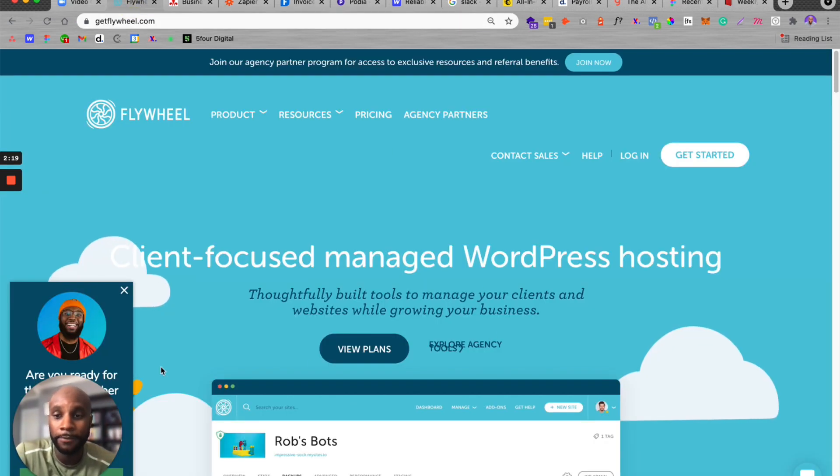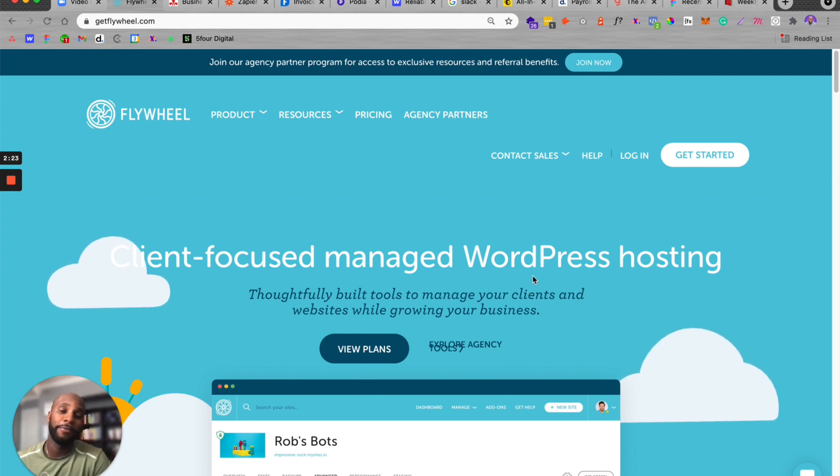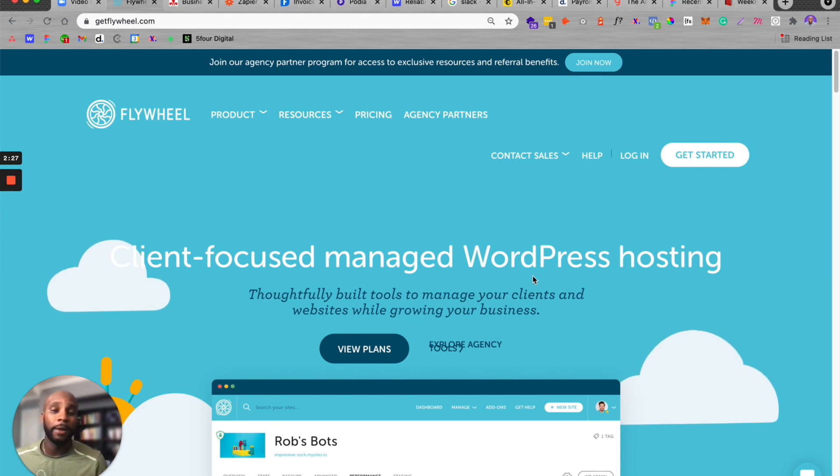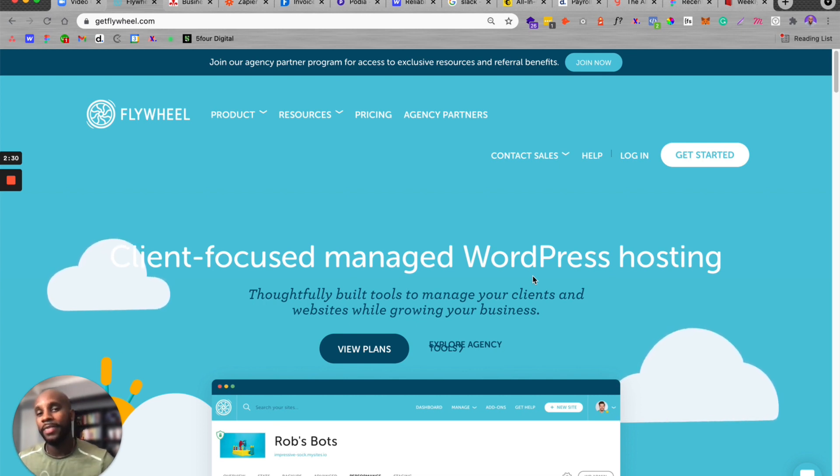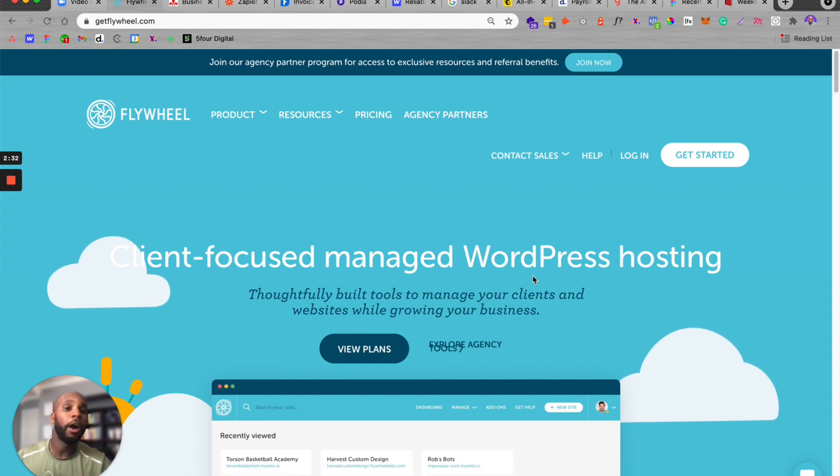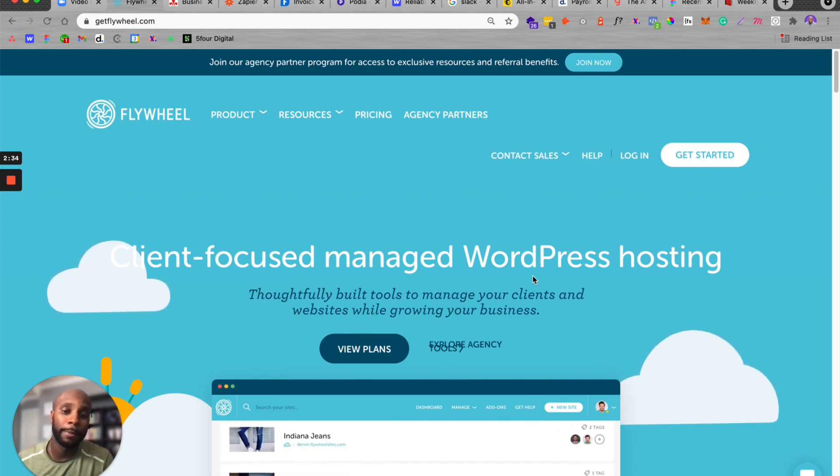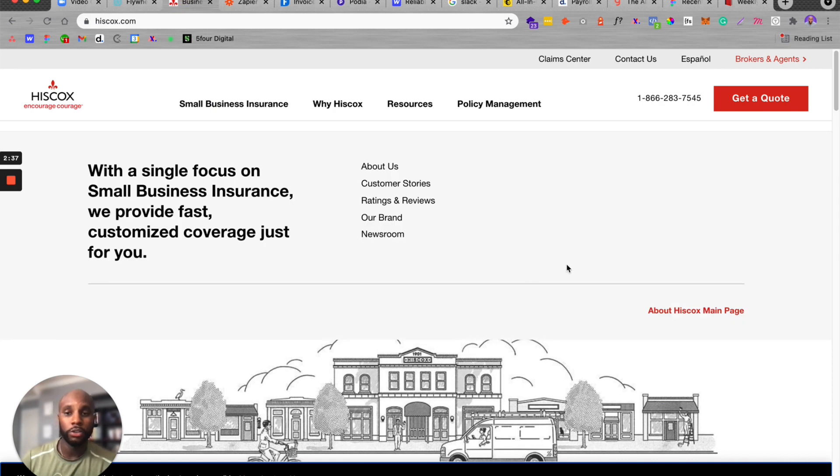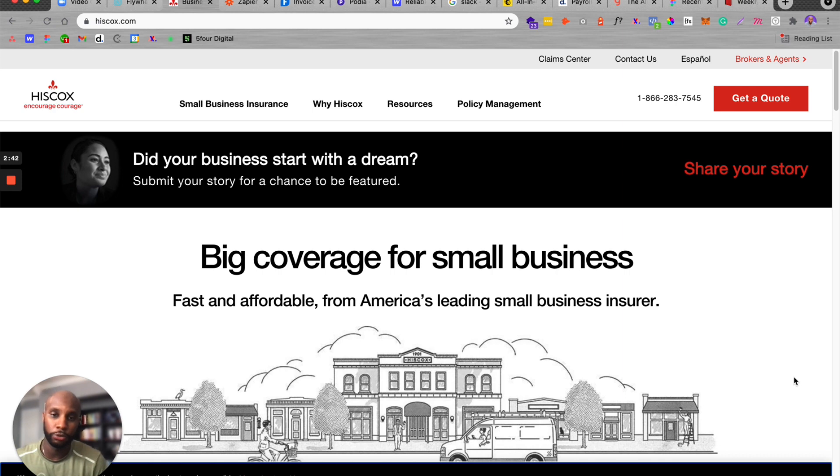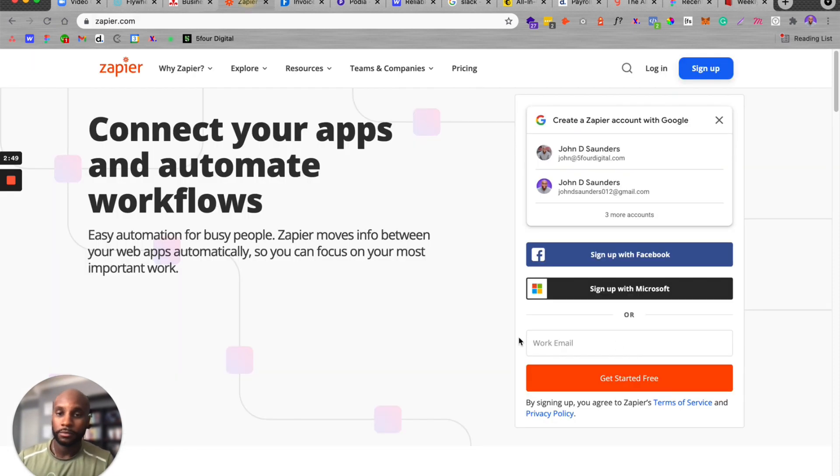Then we also have Flywheel. We have about six or seven WordPress clients that we've had for a very long time that are still hosted through Flywheel. I like Flywheel because we're able to host those sites and the team at Flywheel will update the plugins, make sure sites are working properly and send us any issues. Also, it's important to have business insurance. As a business owner, you want to make sure you protect yourself and your team. Hiscox is great for small business. Next Insurance is another one that works really well.